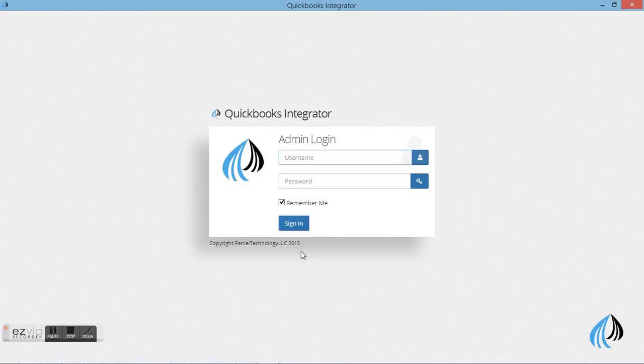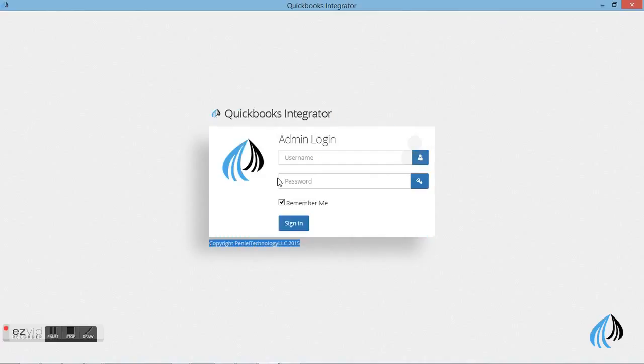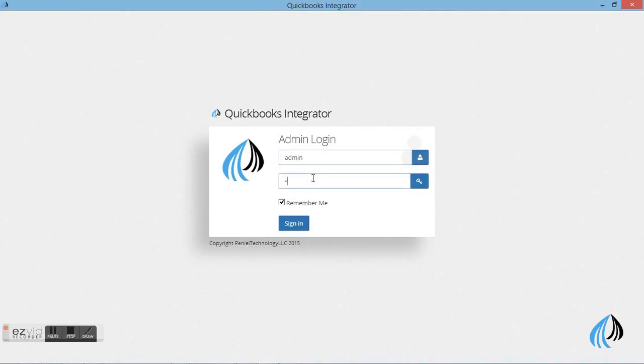This is the login page. You can enter the username and the password. You can log in with them.